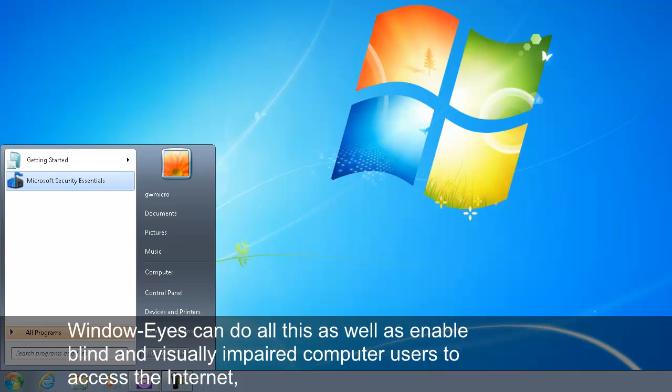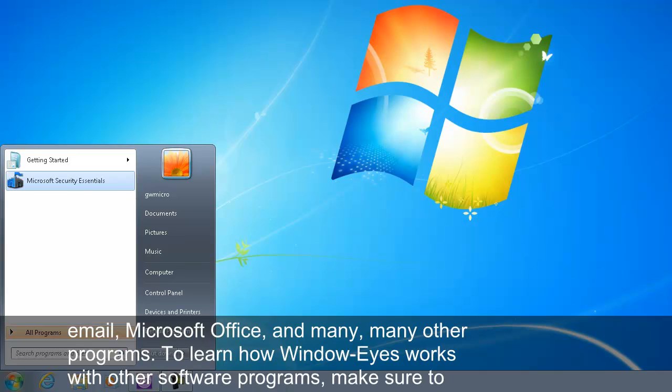WindowEyes can do all of this as well as enable blind and visually impaired computer users to access the internet, email, Microsoft Office, and many, many other programs. To learn how WindowEyes works with other software programs,